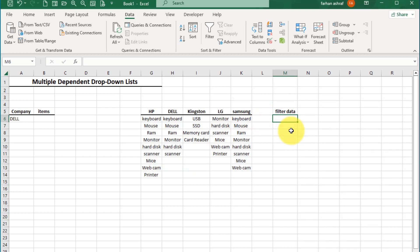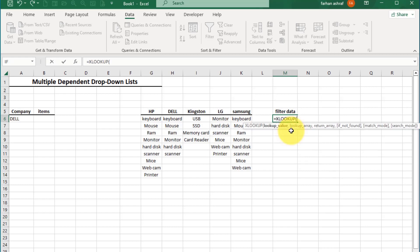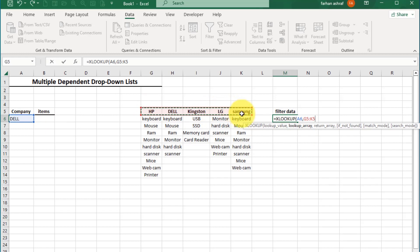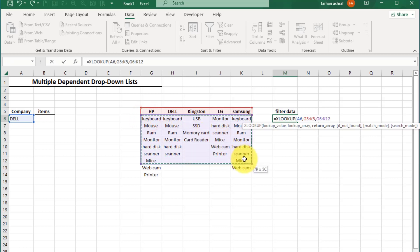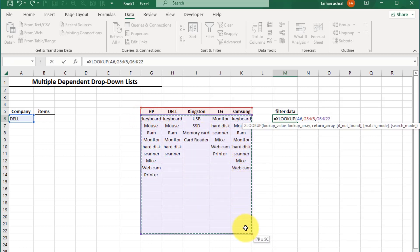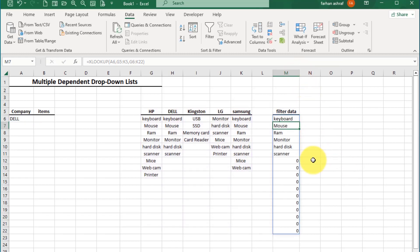Select this cell. Write: equals XLOOKUP, open bracket. For the first argument, lookup value, select cell A6. Enter comma. For the second argument, lookup array, select this range. Enter comma. For the return array, select this cell range plus some extra cells for new items we may add in the future. All other arguments are optional — close bracket and press Enter.